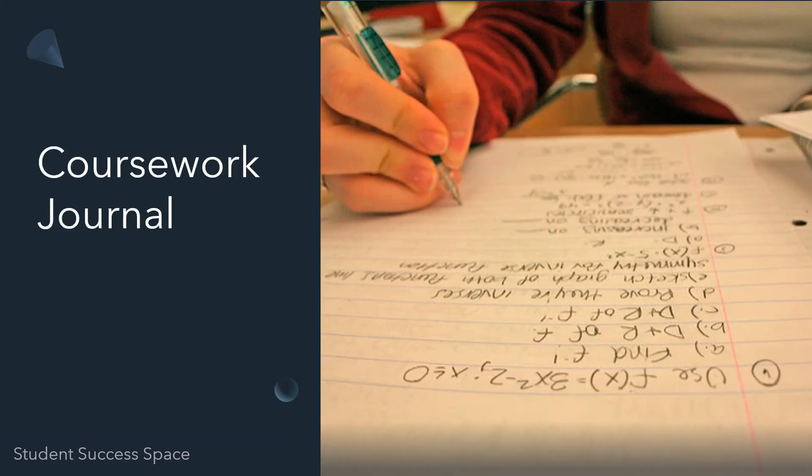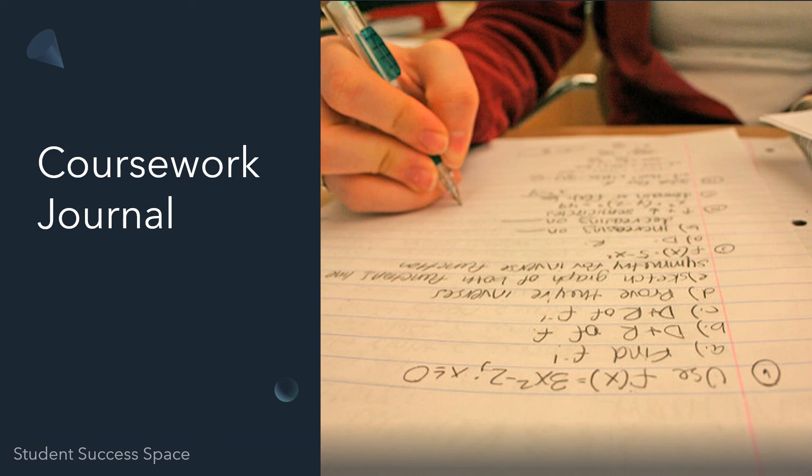Lastly, we're going to look at a coursework journal. Think of this as a journal you use within school work or a classroom. It doesn't have to be just notes. In fact, I think it's very unproductive to just take notes.